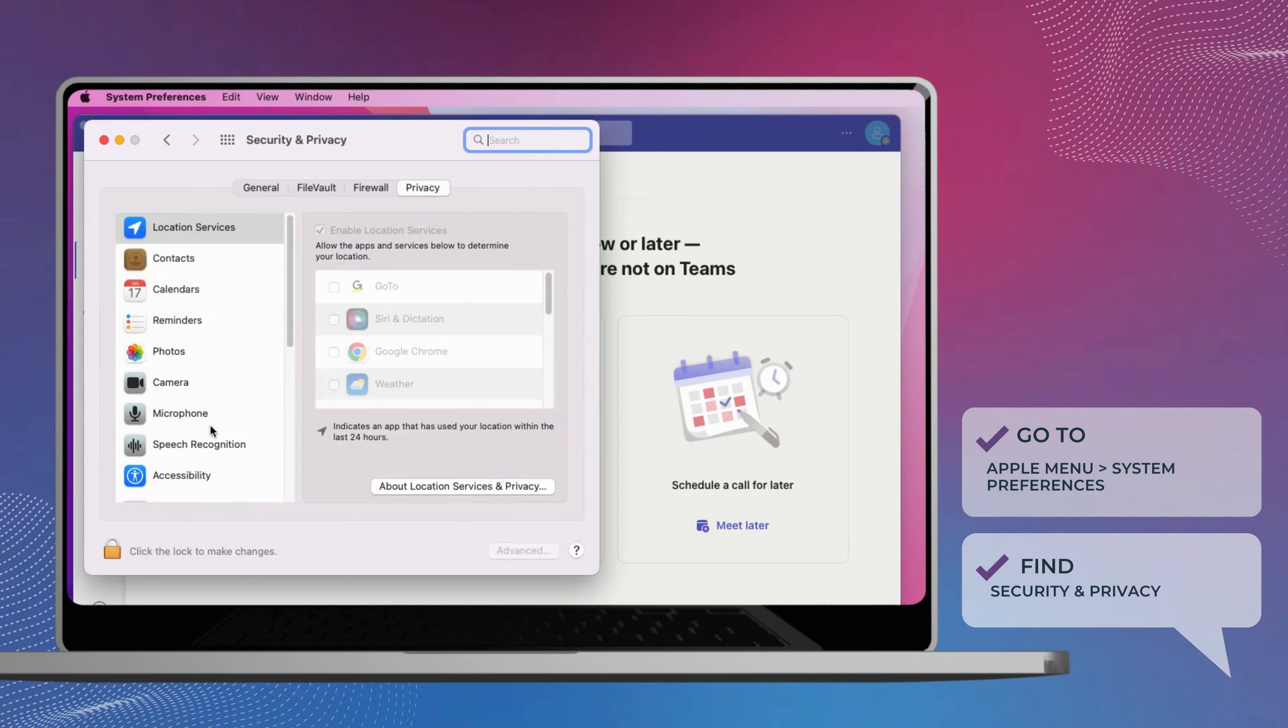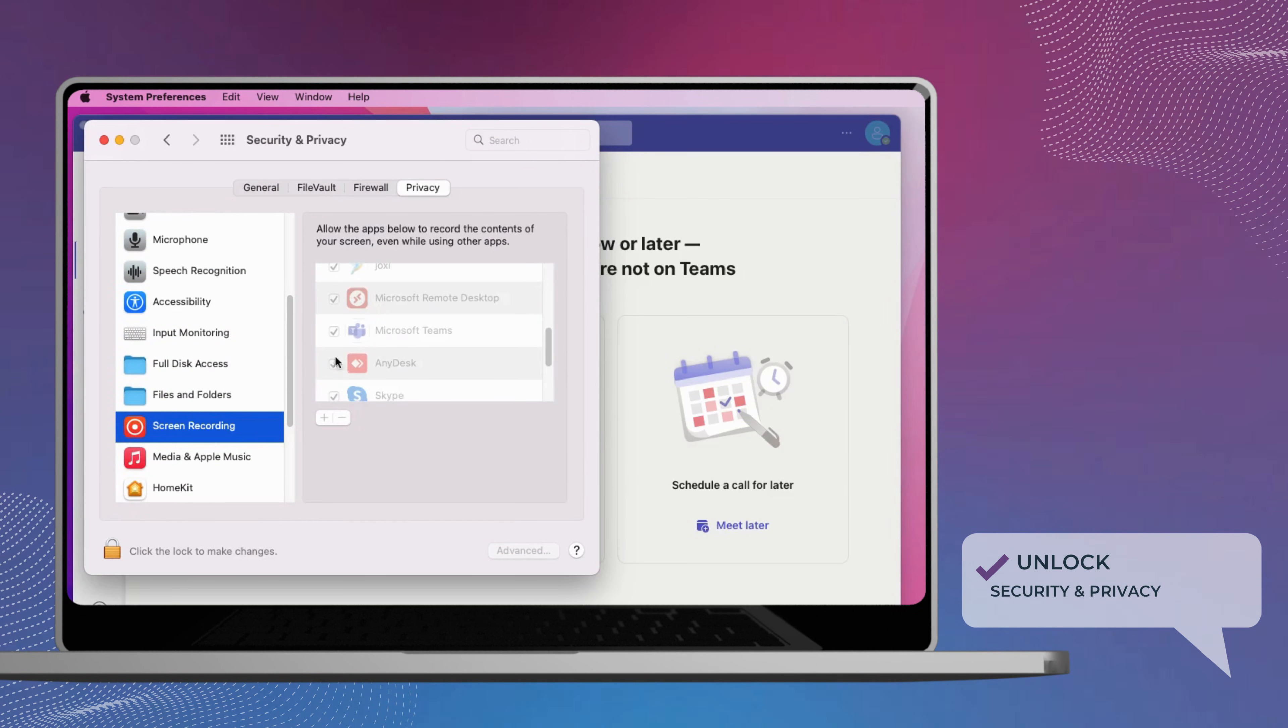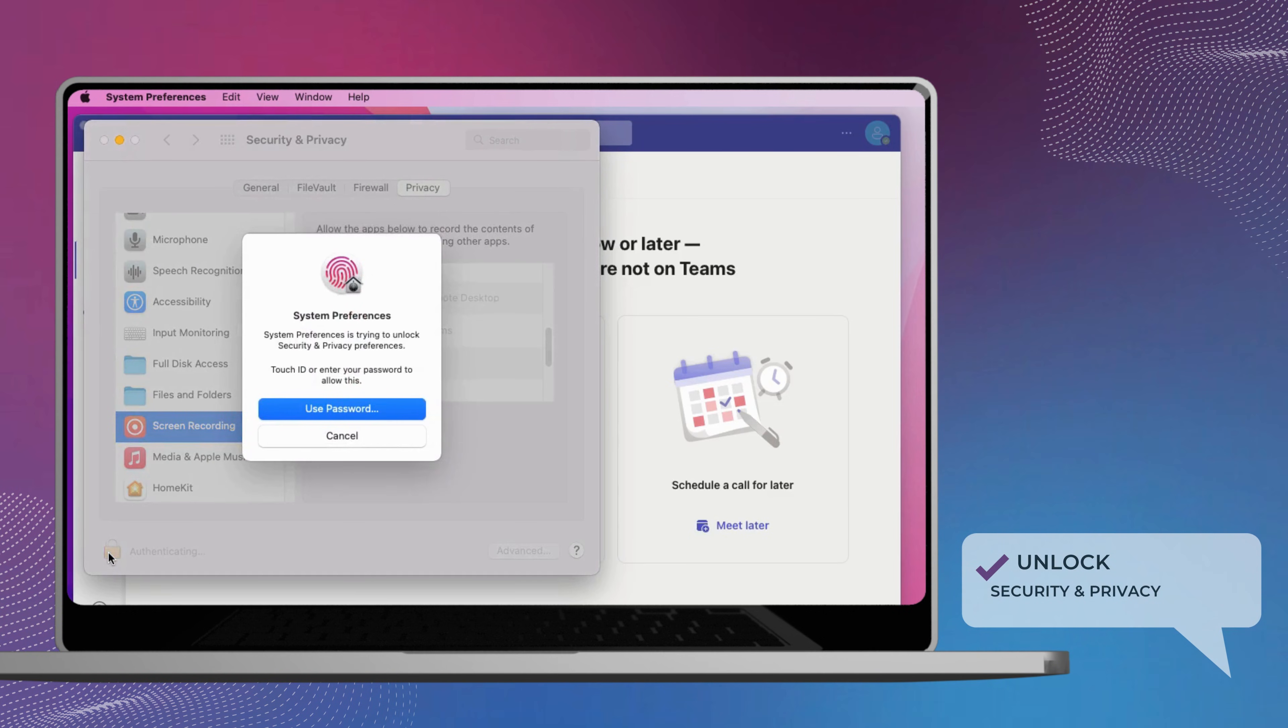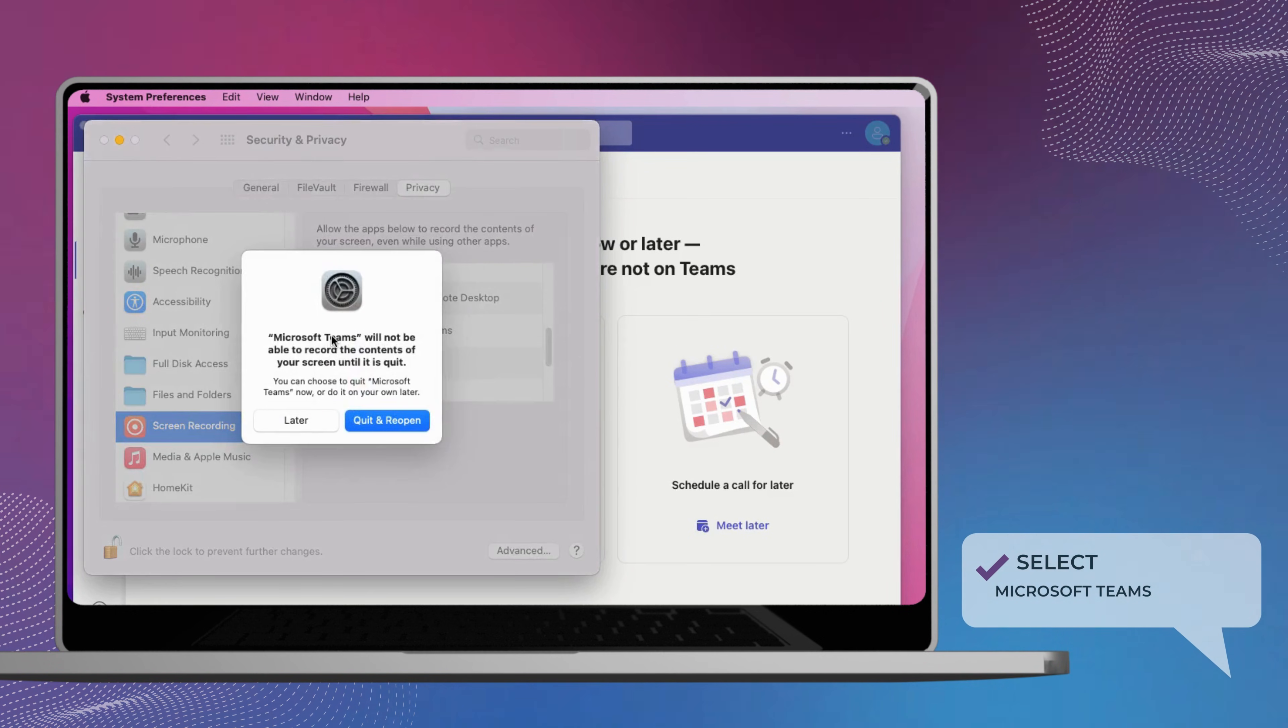Go to the Apple menu, click System Preferences, select Security and Privacy. Under Screen Recording, select Microsoft Teams.